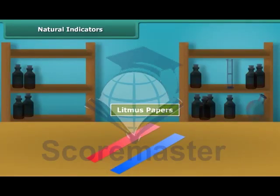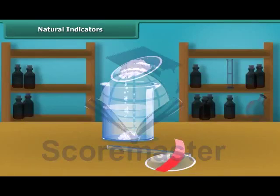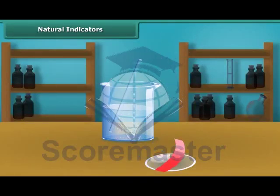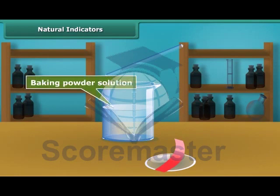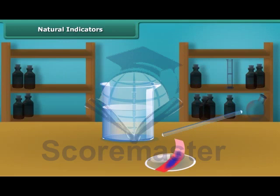Litmus is a natural indicator. It is extracted from lichens and has a mauve color in distilled water. It is available in the form of a solution or litmus papers. You can test the nature of a solution using litmus paper. Dip a clean stirring rod into a baking powder solution and then touch the wet stirring rod to the red litmus paper.